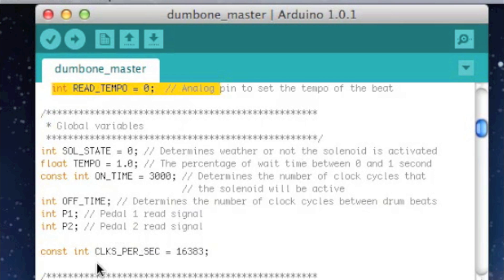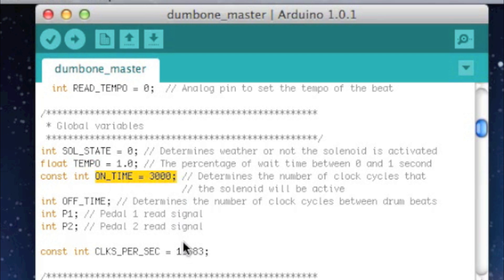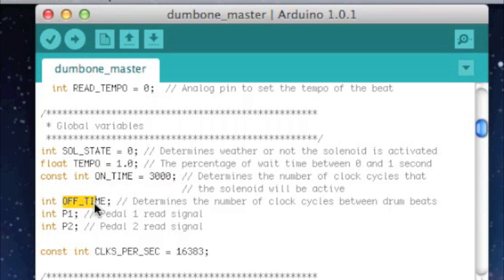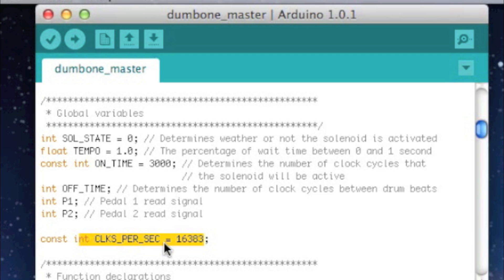These are just a couple of different things. Tempo is going to turn out to be a number between 0 and 1, it's going to be a percentage. And that will be the amount of time. The on time, this is the number of clock cycles that the solenoid is on, so that is always constant. What changes the tempo is the amount of time that it's turned off in between drum beats. Turns out that there are 16,383 clock cycles in one second, and so this is how we're going to deal with the tempo.